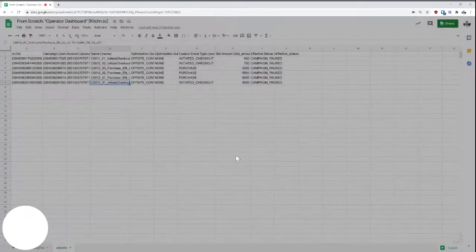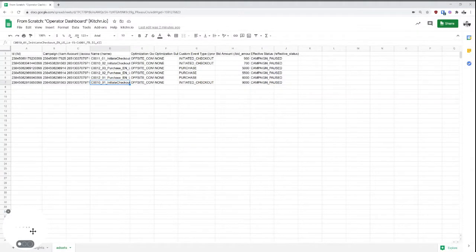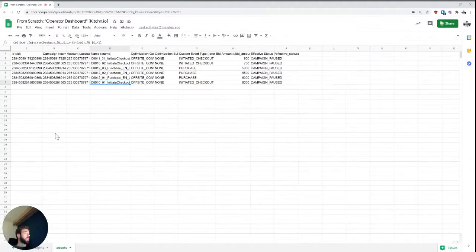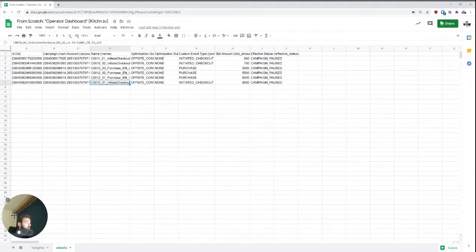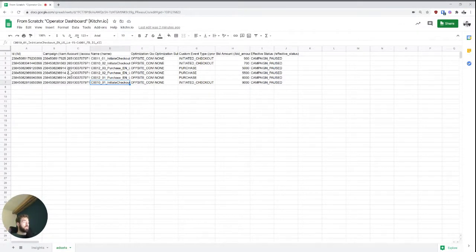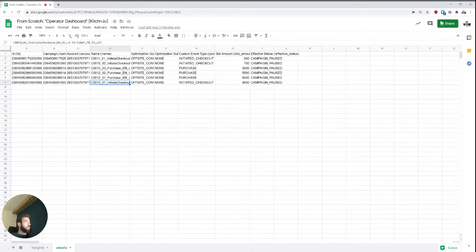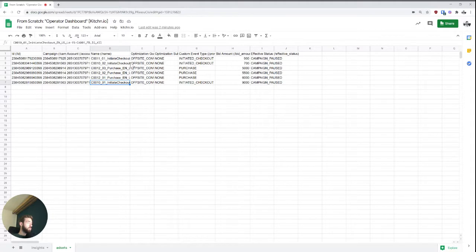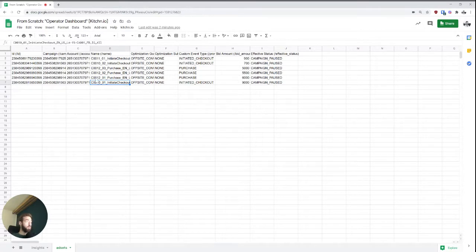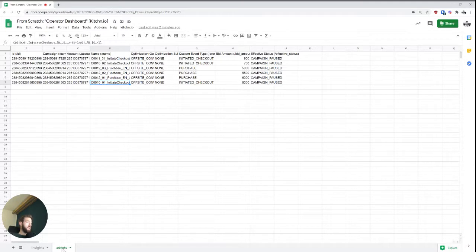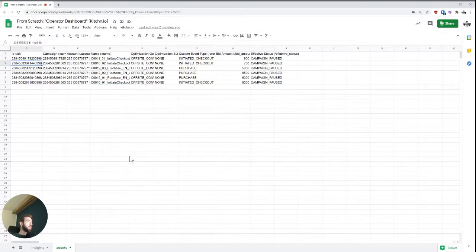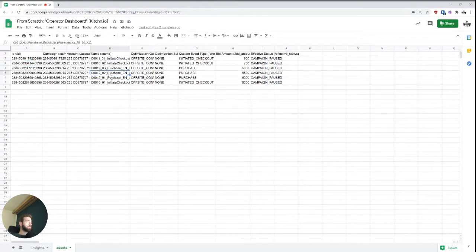So the way we're going to start is the following. We're basically starting with two raw exports from Facebook. And if you don't know how to get them, then probably you need to watch a different video first. Essentially right now we have some ad set information exported here. So we have some ad set ID, campaign ID, account ID,